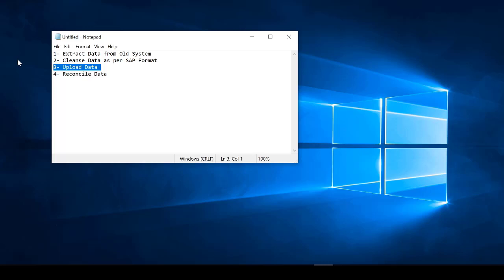Once the data is cleansed, you upload it into the system — and this is where ECC and S/4HANA differ. In ECC we use a tool called LSMW. In S/4HANA, even though LSMW exists, we never use it; instead we use something called the Migration Cockpit. We'll see both in upcoming sessions.